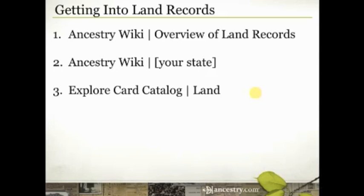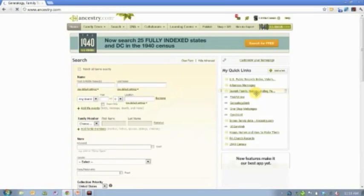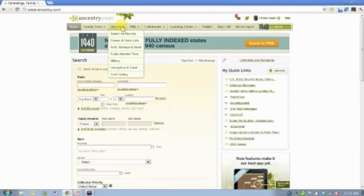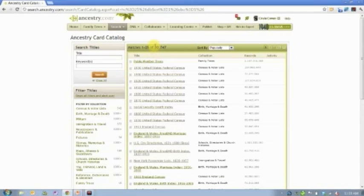I'd encourage you to explore the card catalog. Most people spend a lot of time doing manual searches on Ancestry or using their family tree and following those hint leaves. Ancestry also has a card catalog — you'll find it under Search, at the very bottom, called Card Catalog. It's a listing by database of the 30,747 databases that Ancestry.com currently has online, and each database can contain millions of records.